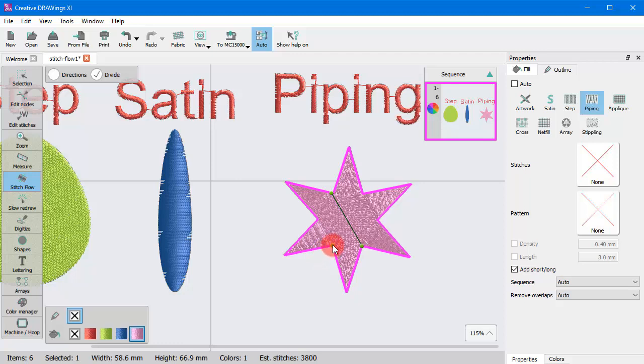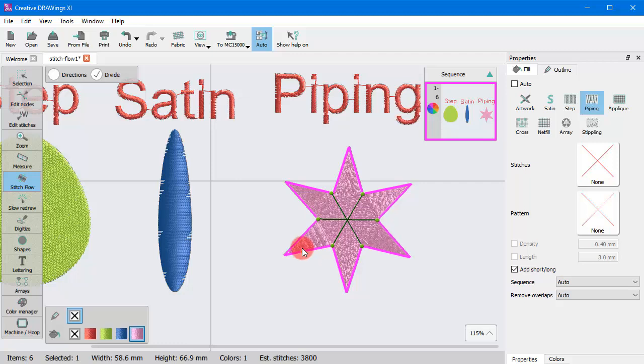Satin and Piping objects can have multiple direction lines and divides. So, you can continue adding divide lines or you can switch to Directions to define the directions of the divided parts.